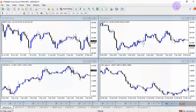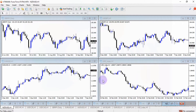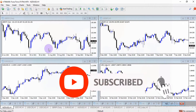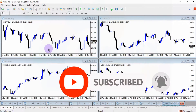So this is how you add more than one chart window on your MetaTrader 4 platform. Subscribe to this channel so you keep getting relevant trading updates. Until next time, wish you good luck.